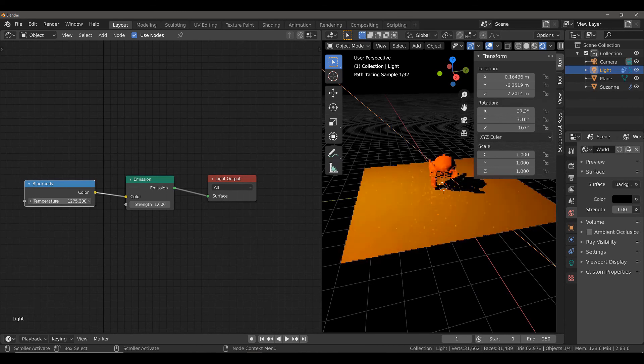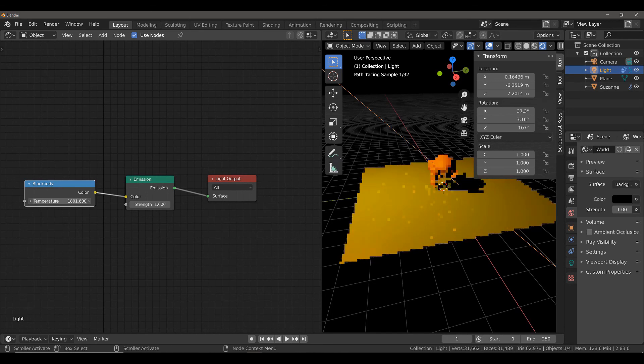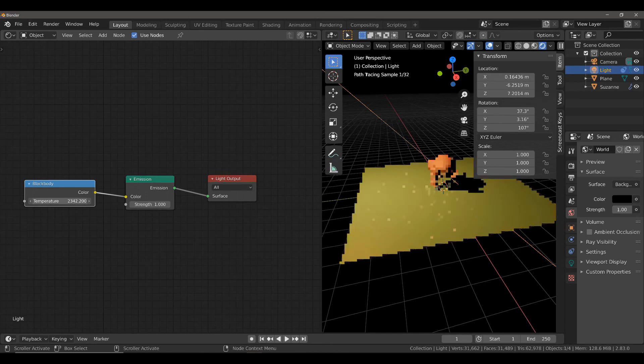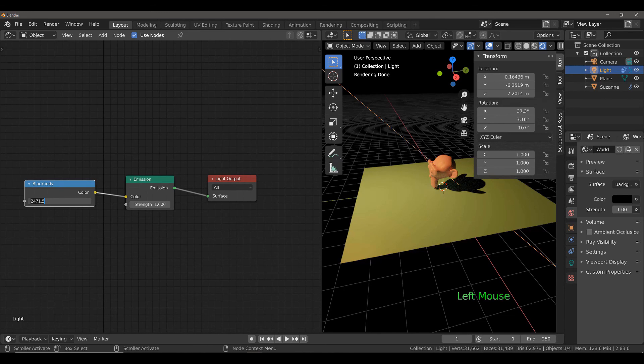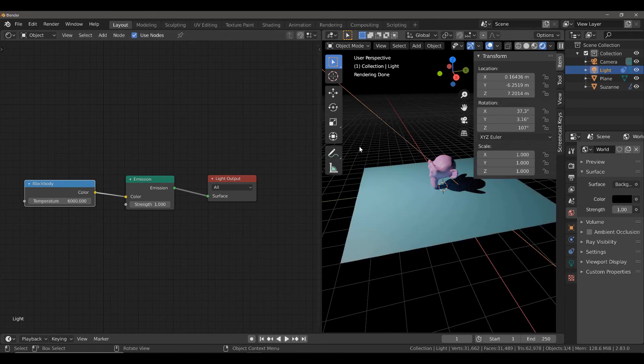We can increase the Kelvin scale and that's going to make the actual color of the light brighter and brighter until we get to sort of like a sky color. So, if we go as high as 6000 for example, we get this sort of sky blue color emanating on our objects.